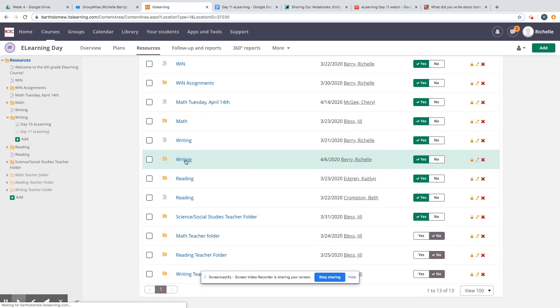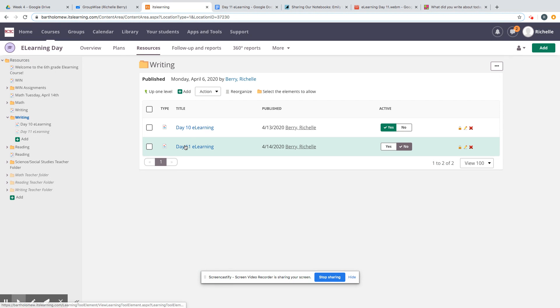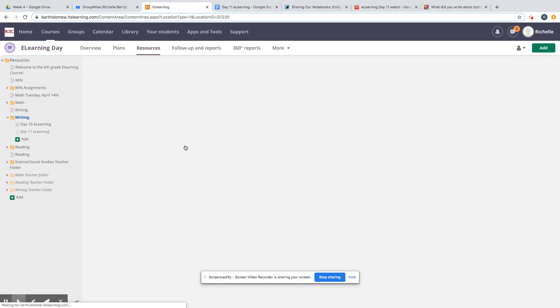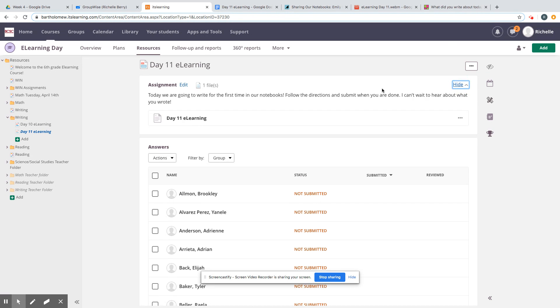Then click on Day 11 e-learning. Mine is in teacher mode, but yours will be in student mode. As it loads, you'll be able to see the assignment, and I already have it open. It looks just like this.